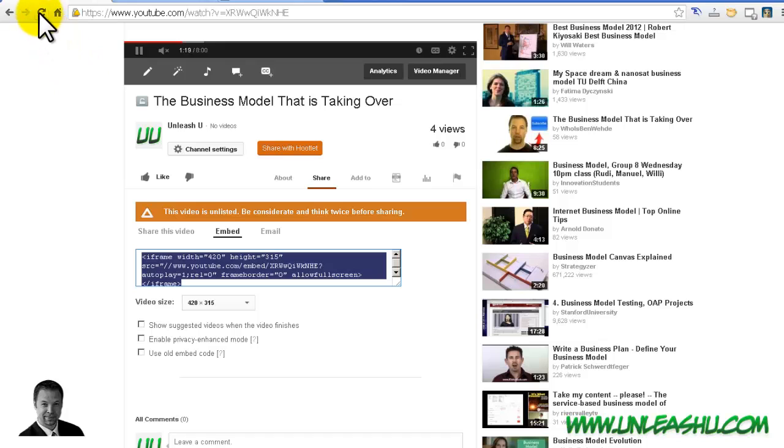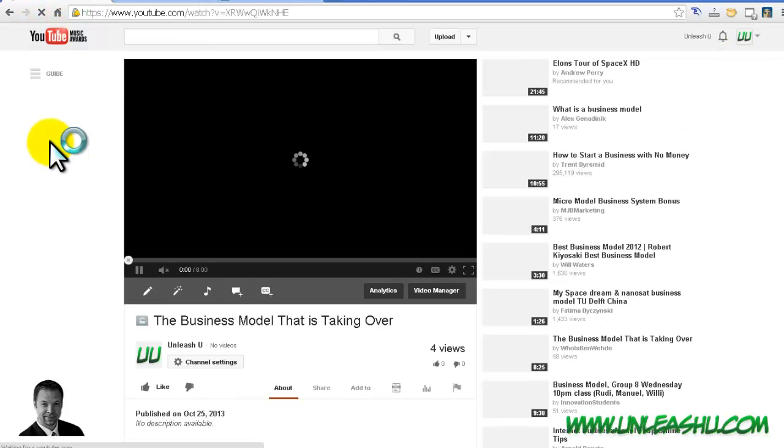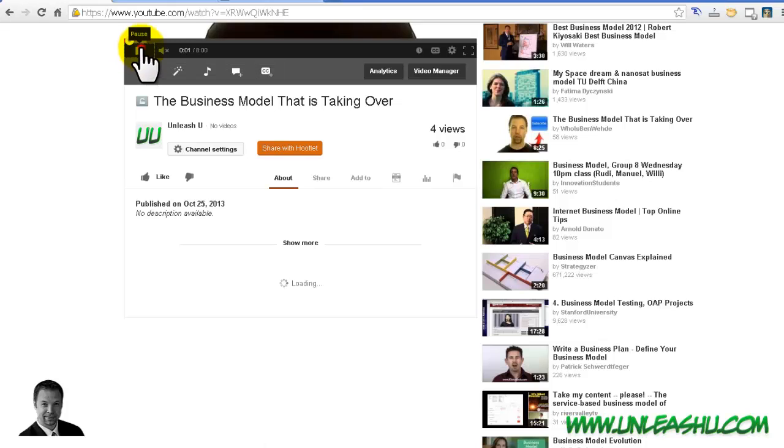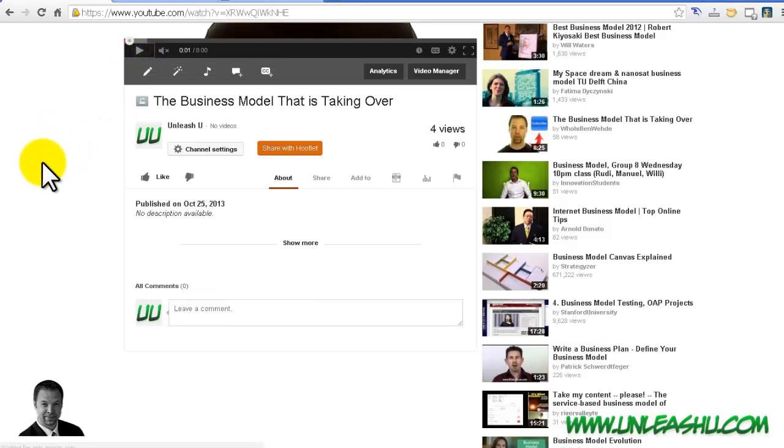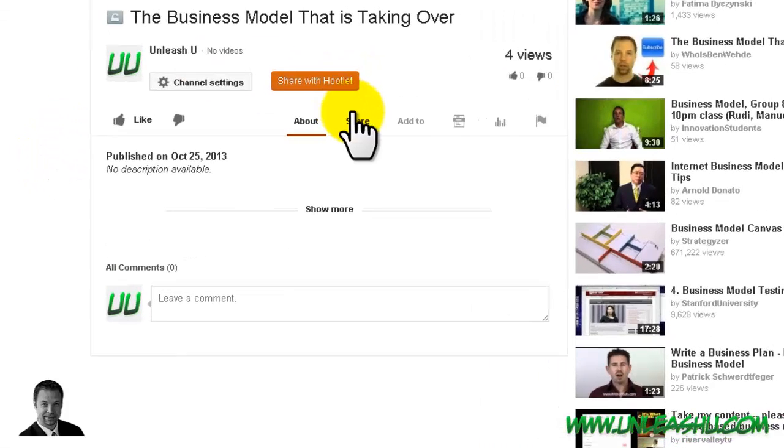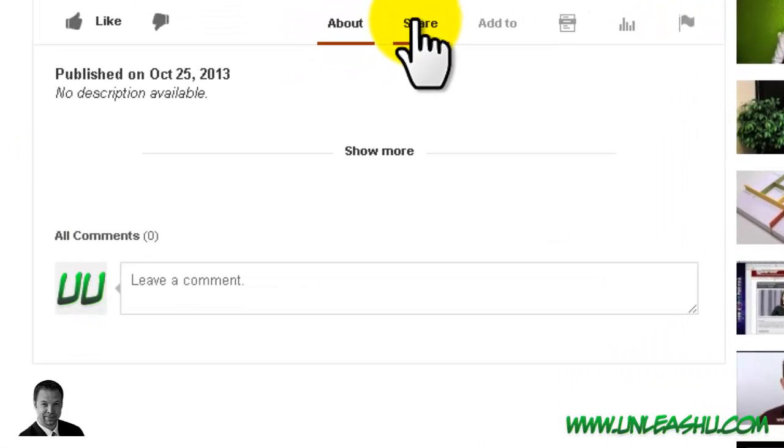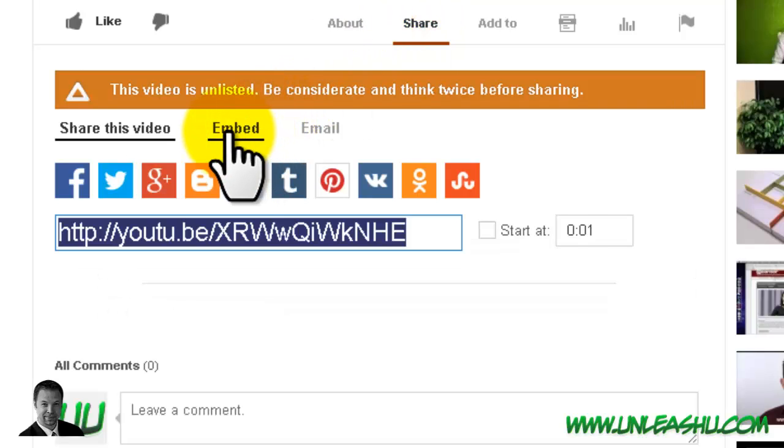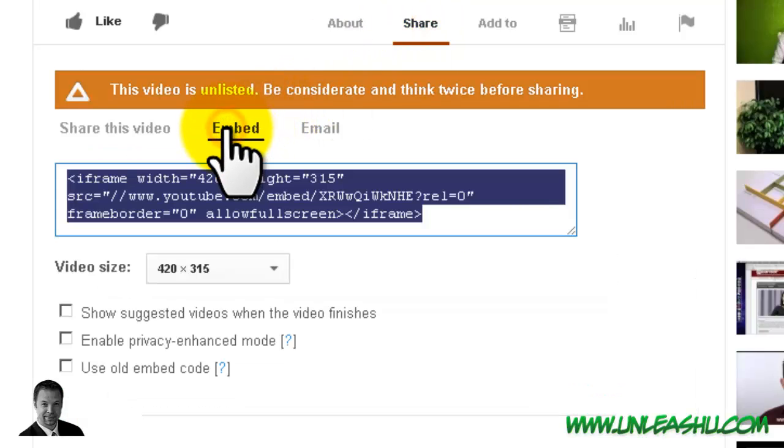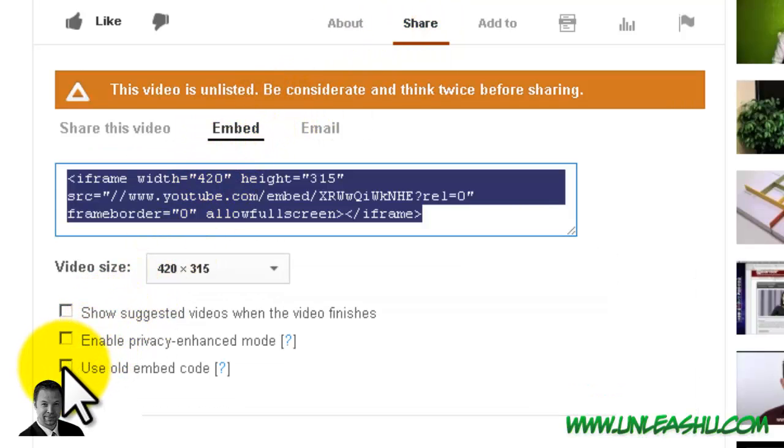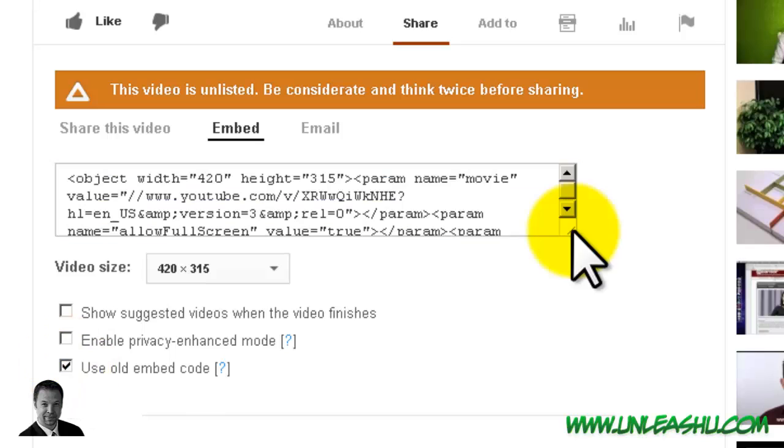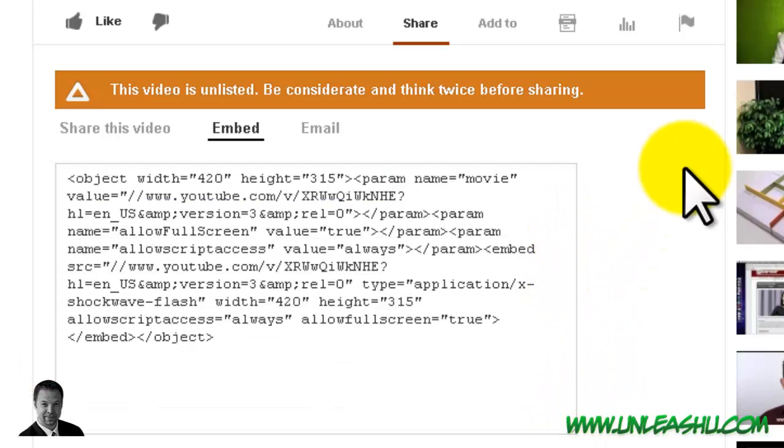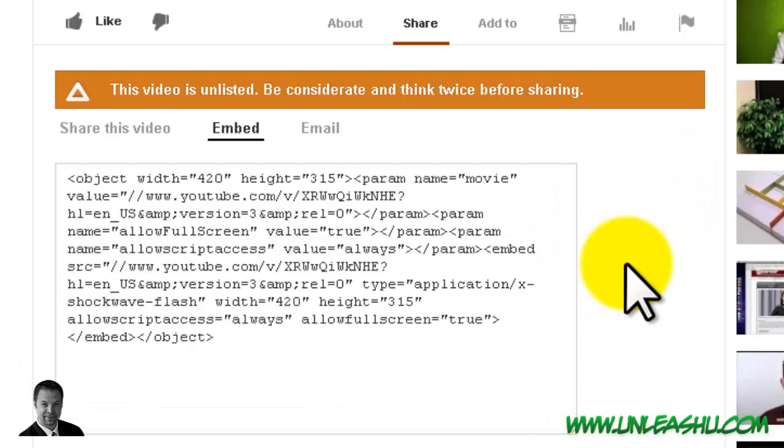Now let's refresh the video on YouTube to clear out that code box. Now to make this work with the old code, it's almost the exact same. You go into share and then into embed and then use old code right here. And if you notice within that box, it changed it to the old code style. But you're going to do the exact same thing.